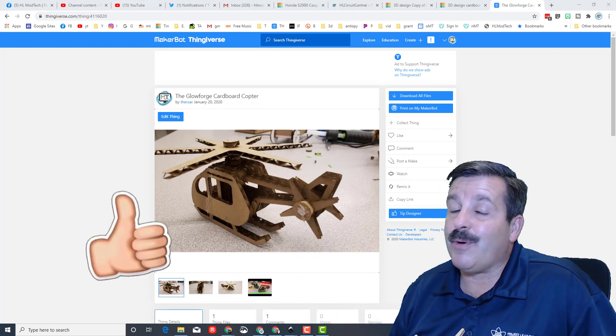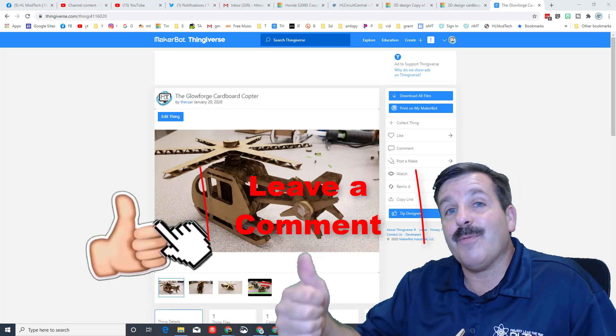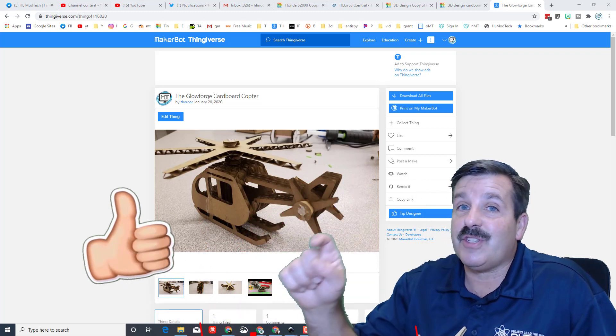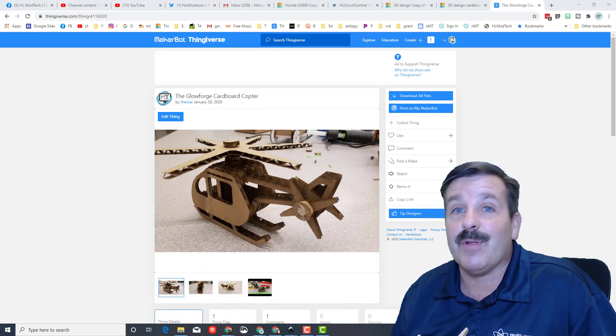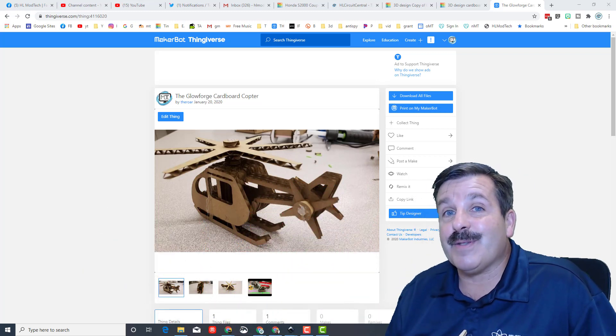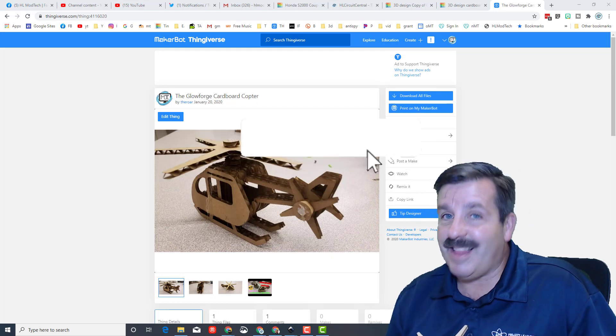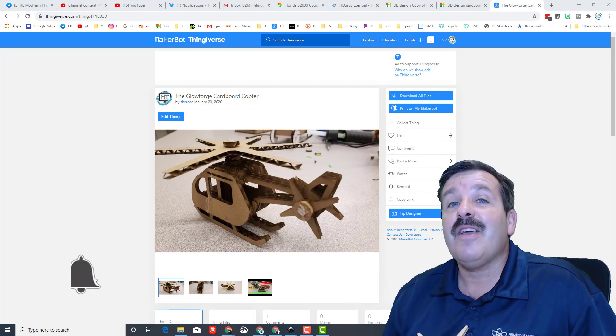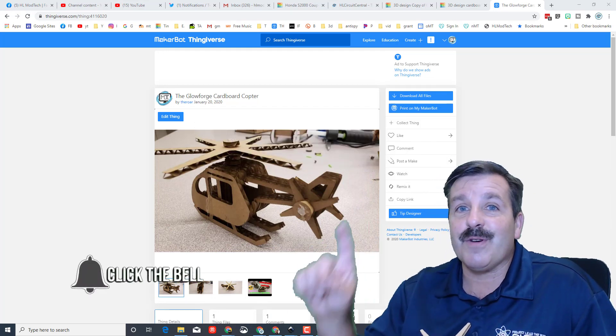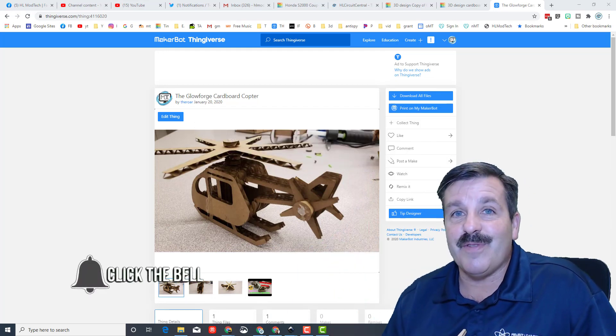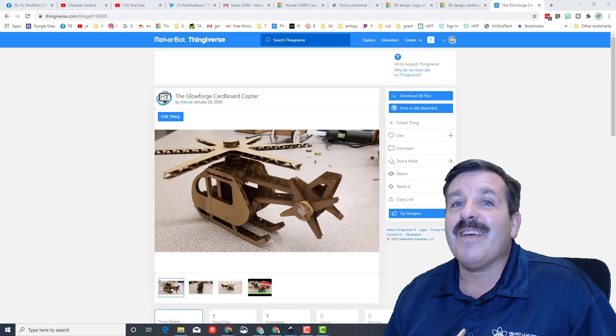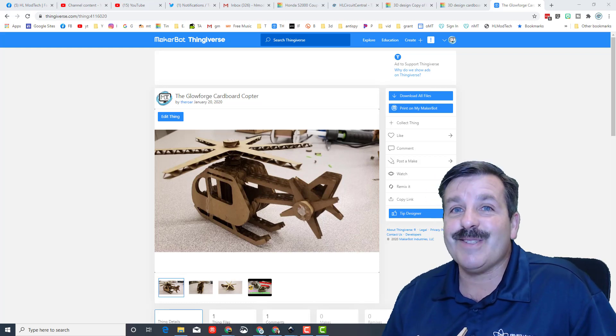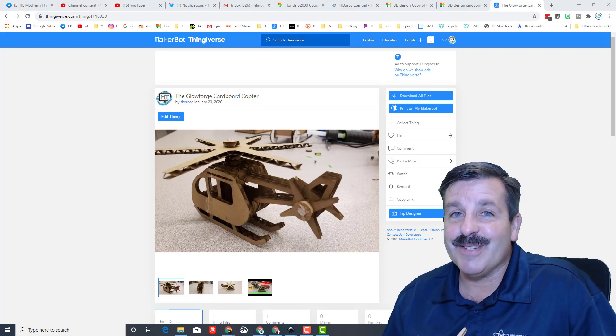If you enjoyed the video, please give it a like. If you got a question, comment, or suggestion, add it down below. If you haven't subscribed yet, what are you waiting for? Smash that subscribe button. Last but not least, hit that notification bell if you want to be the first to know when there's a brand new video from me, HL Mod Tech. Thanks for watching, have a great day.